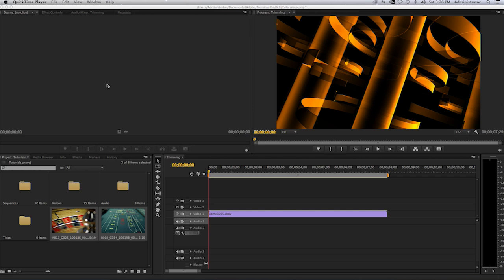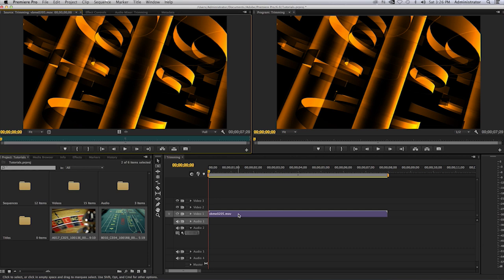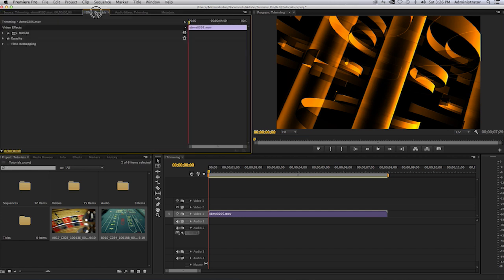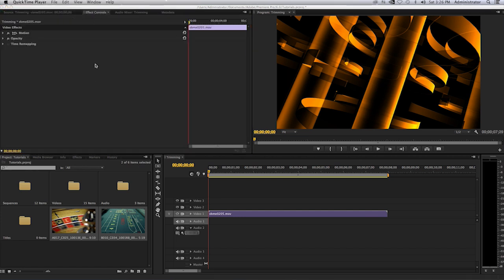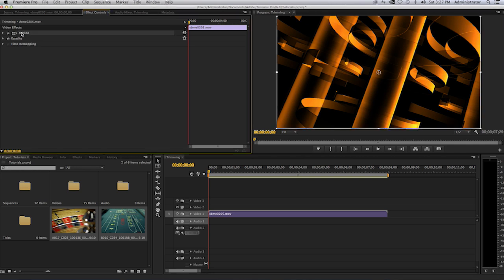We will double click on this video clip in our timeline. I will go ahead and select on my source monitor and select the effect controls panel there. One way of doing this is by selecting the motion parameter and you will see an outline box up here in your program monitor.